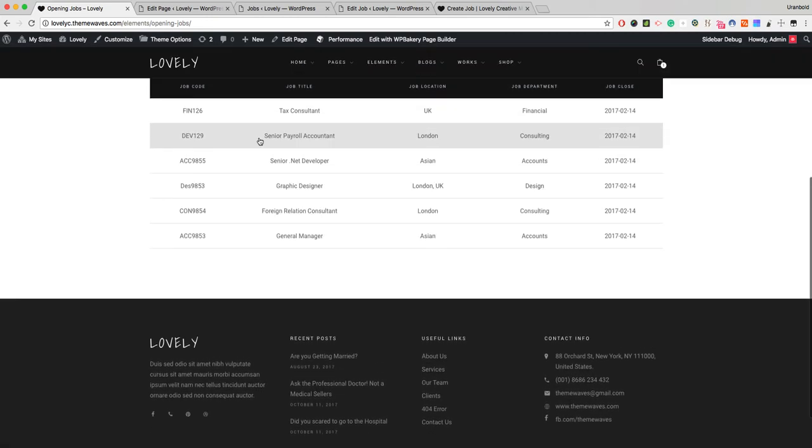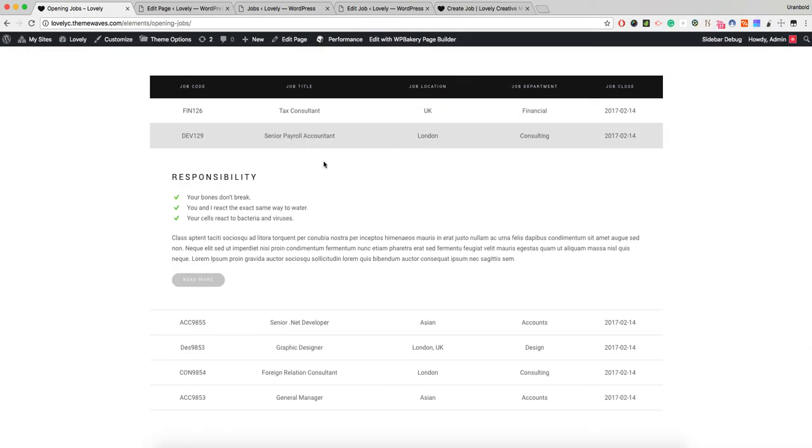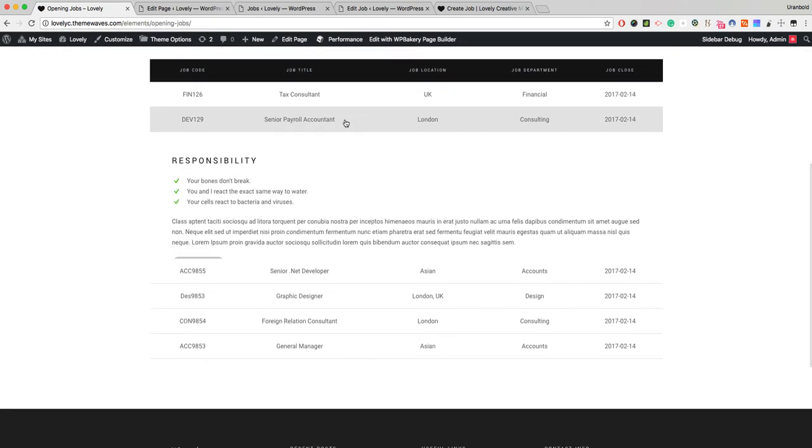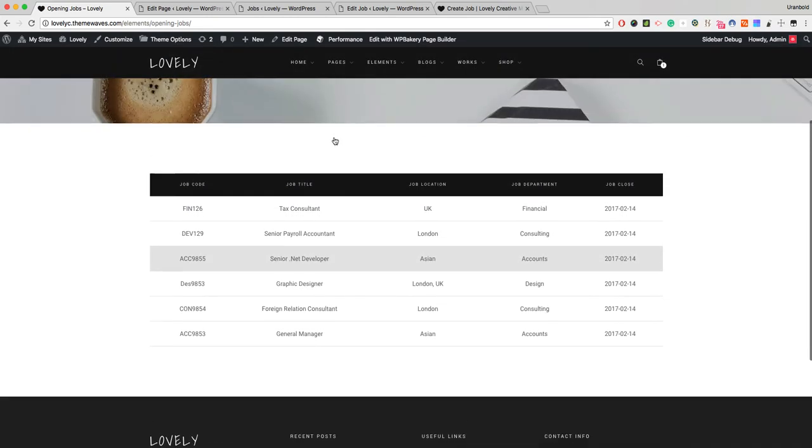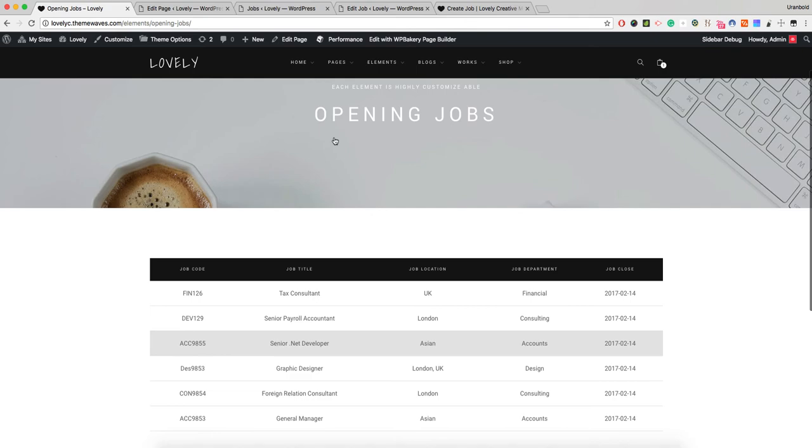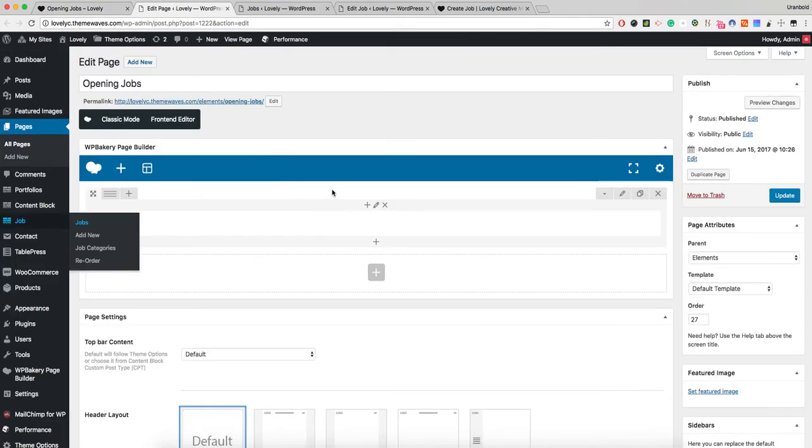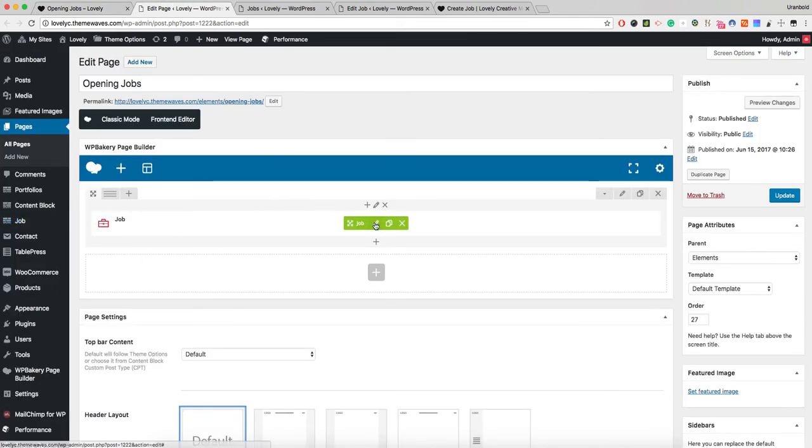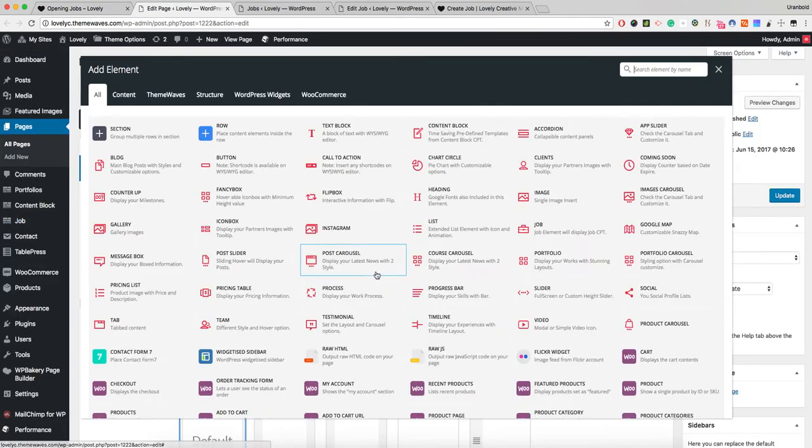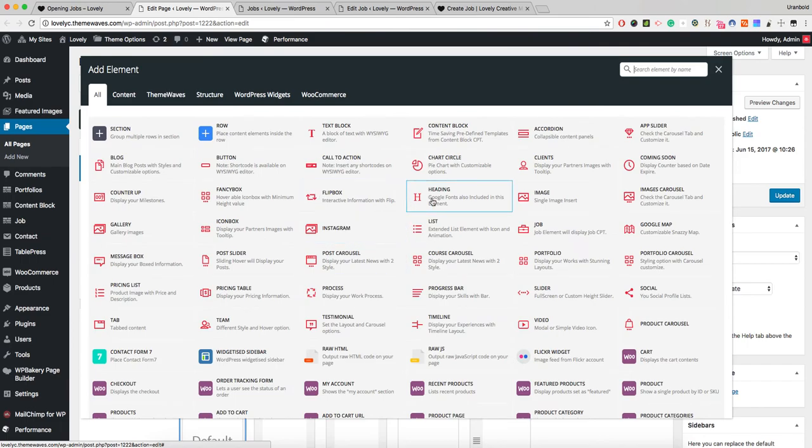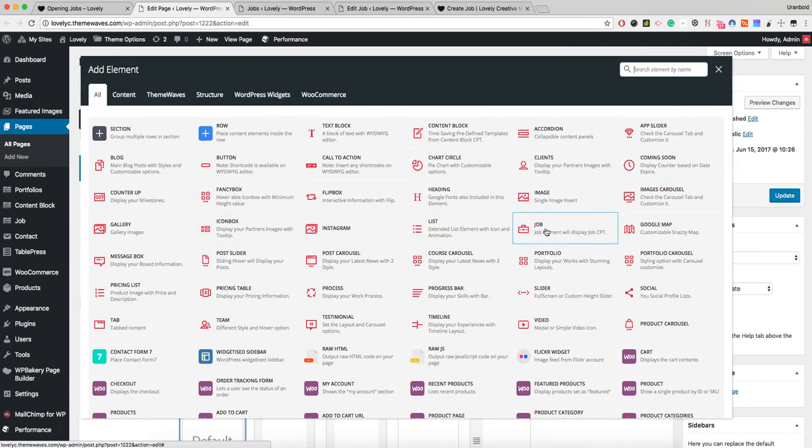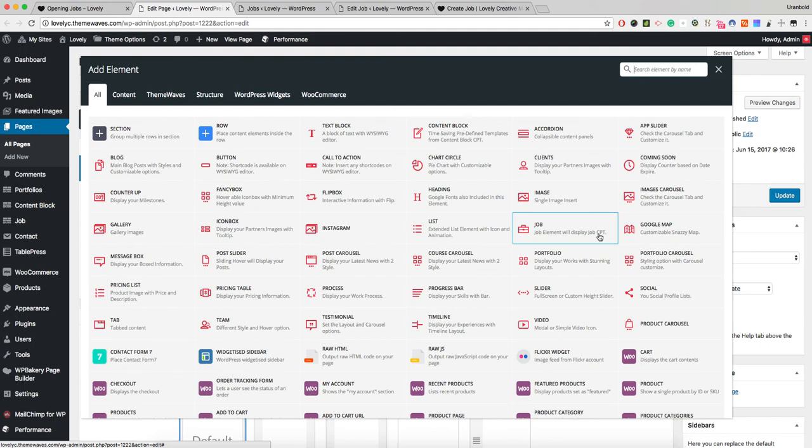If you want to display it on another section, then use this job element. You can insert this job element by adding it. The job element is right here by the job custom post. CPT means custom post type. Okay, that's it.